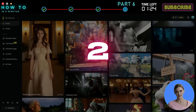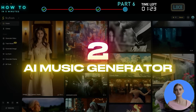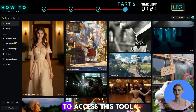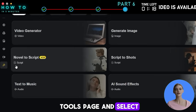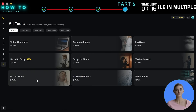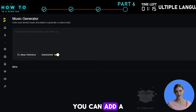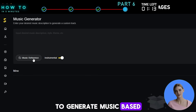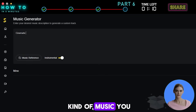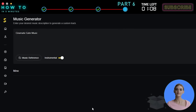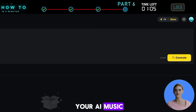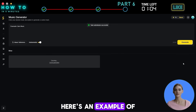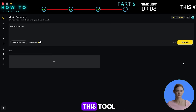2. AI Music Generator. To access this tool, go to the All Tools page and select the Text to Music option. You can add a music reference to generate music based on an existing style, or simply describe the kind of music you want in the prompt bar. Click Generate to create your AI music. Here's an example of AI-generated music using this tool.